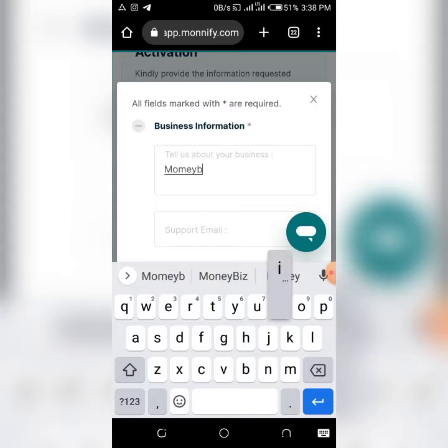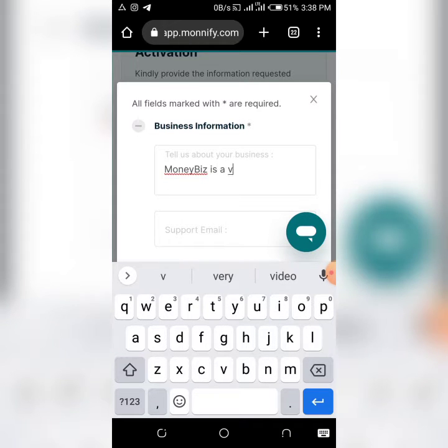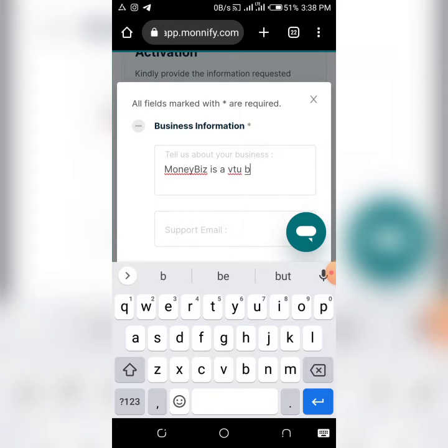In the Business Information section, tell them what your business is about. For example, I'll put in 'VTU Partnership Business' as the business name.